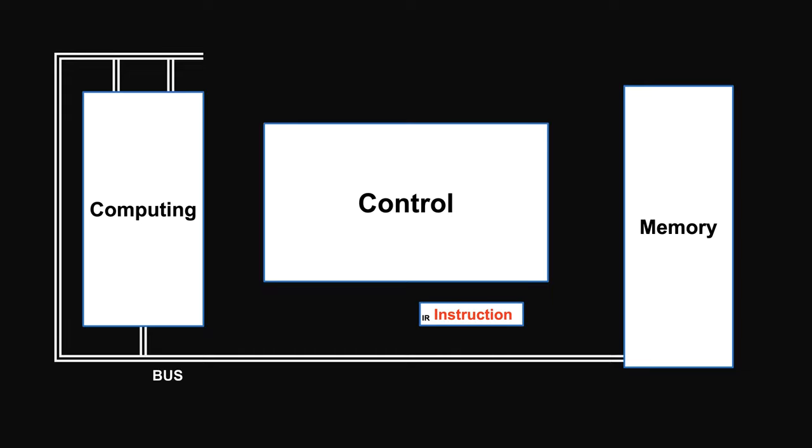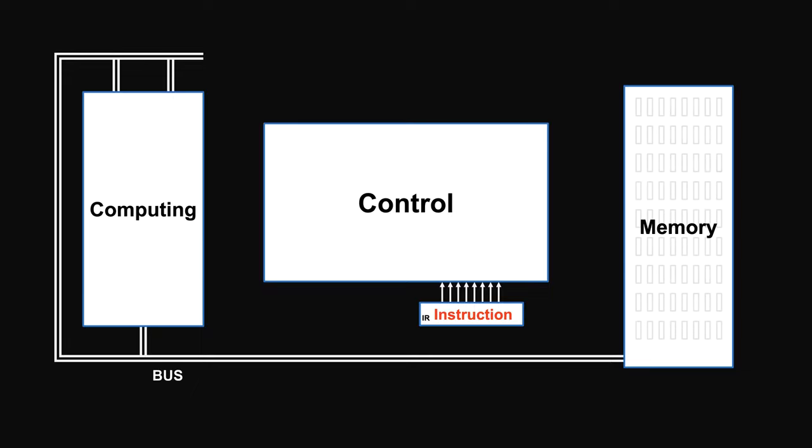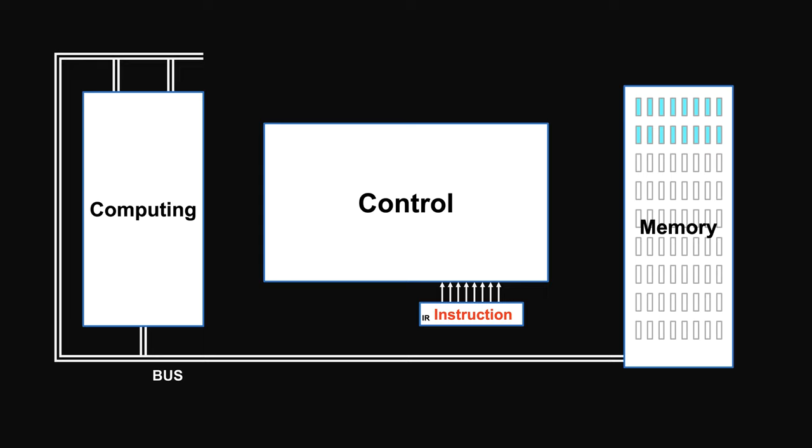So here's a place for user's instructions, called instruction register. It's fed into the control unit. To get instructions here automatically, users pre-store all the instructions in the smaller memory units. Instruction register is connected to accept them.